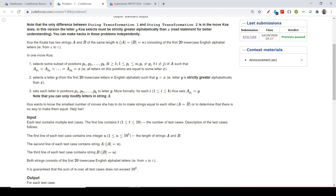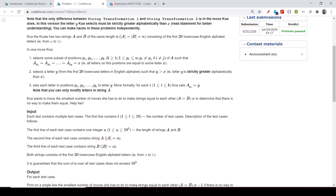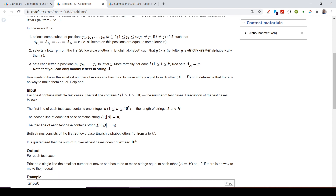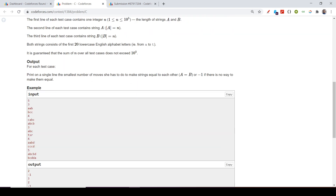We have two strings a and b. In one step, I can choose some indices p1, p2, up to pk such that all values at those indices are the same — meaning a[p1] = a[p2] = ... = a[pk]. Then I can replace all those letters x with any letter y that is greater than x. I choose the indices, but the only condition is that they must all be the same letter.